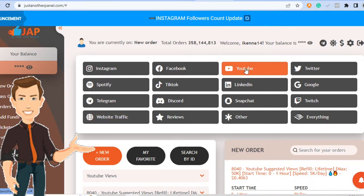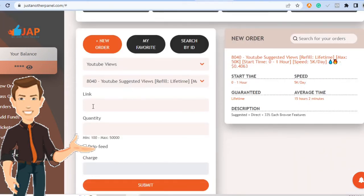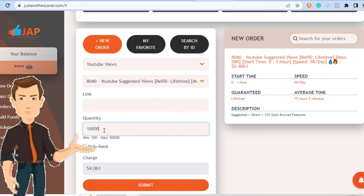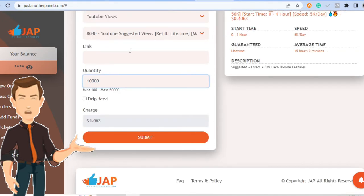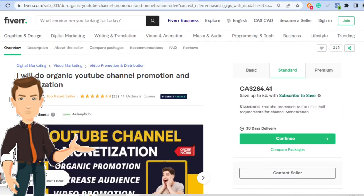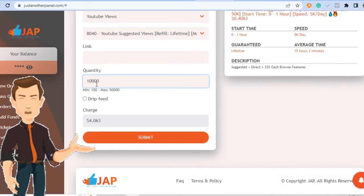So if you click YouTube, you can come here. You put in the link for the video. You put in the quantity. Let's say you want 10,000 views. That's just $4. And if you see what these guys are charging, this is $264. Granted, that may not be 10,000 views. But even if you're putting in 100,000 views, that's just $40.